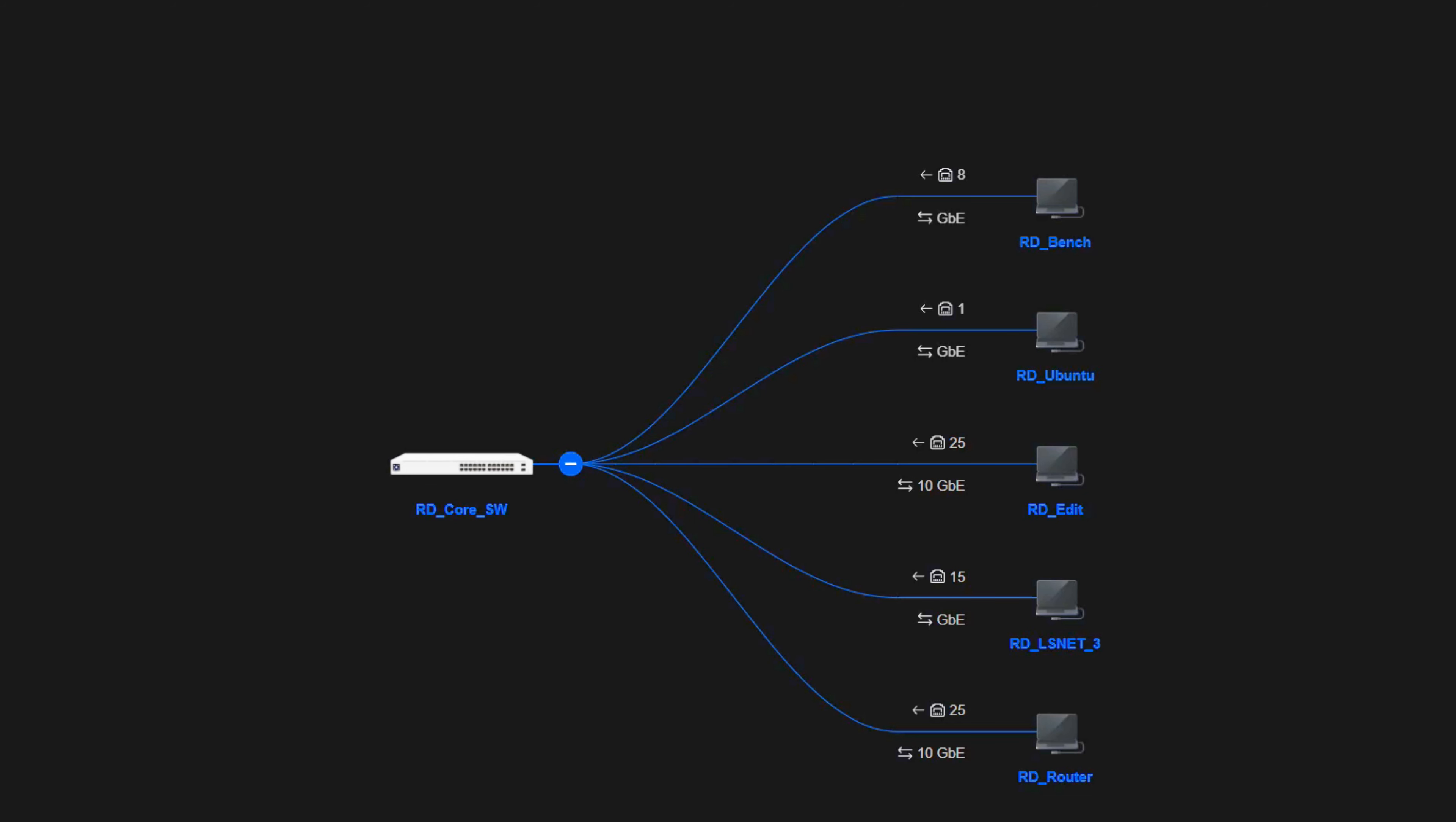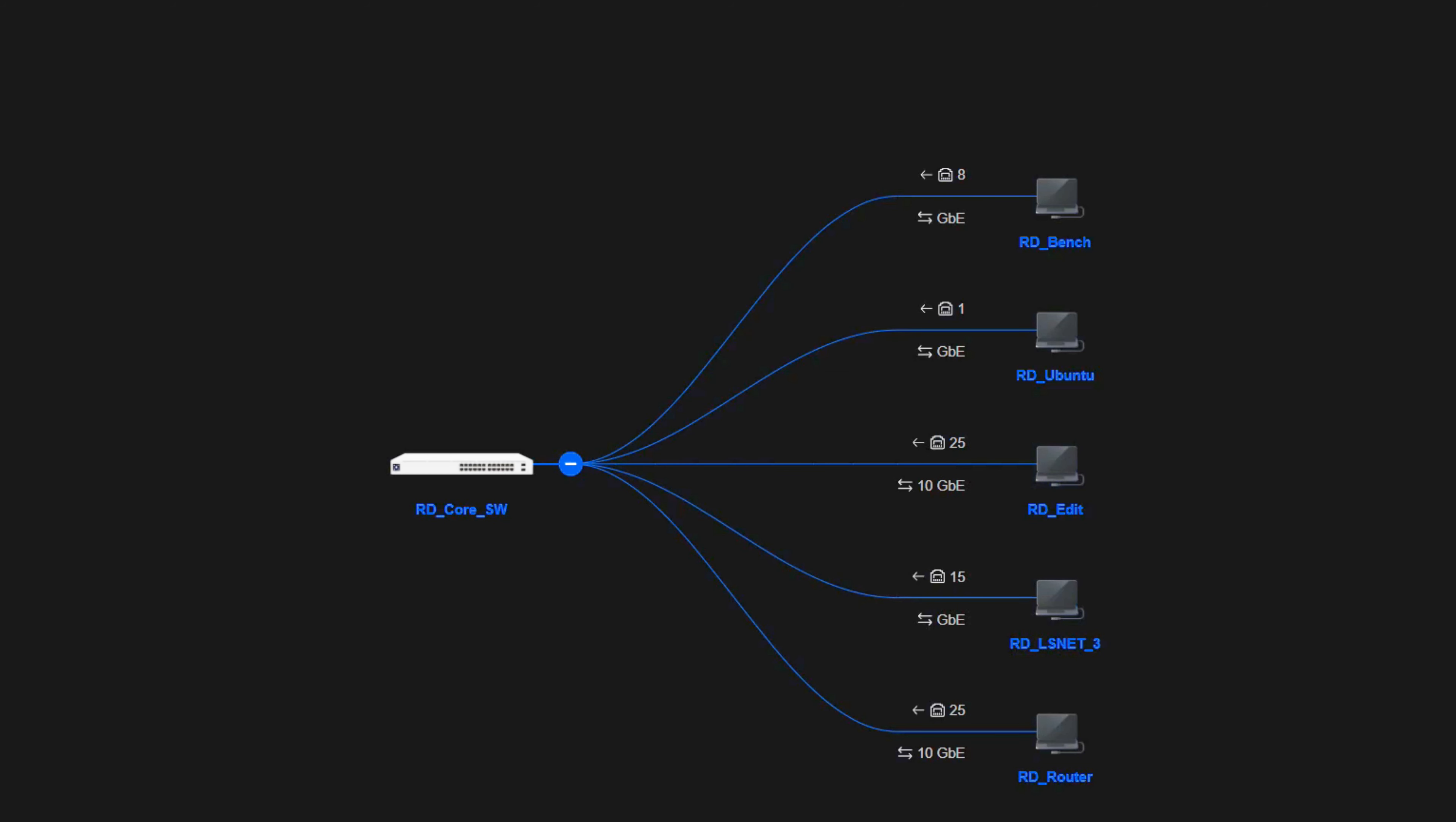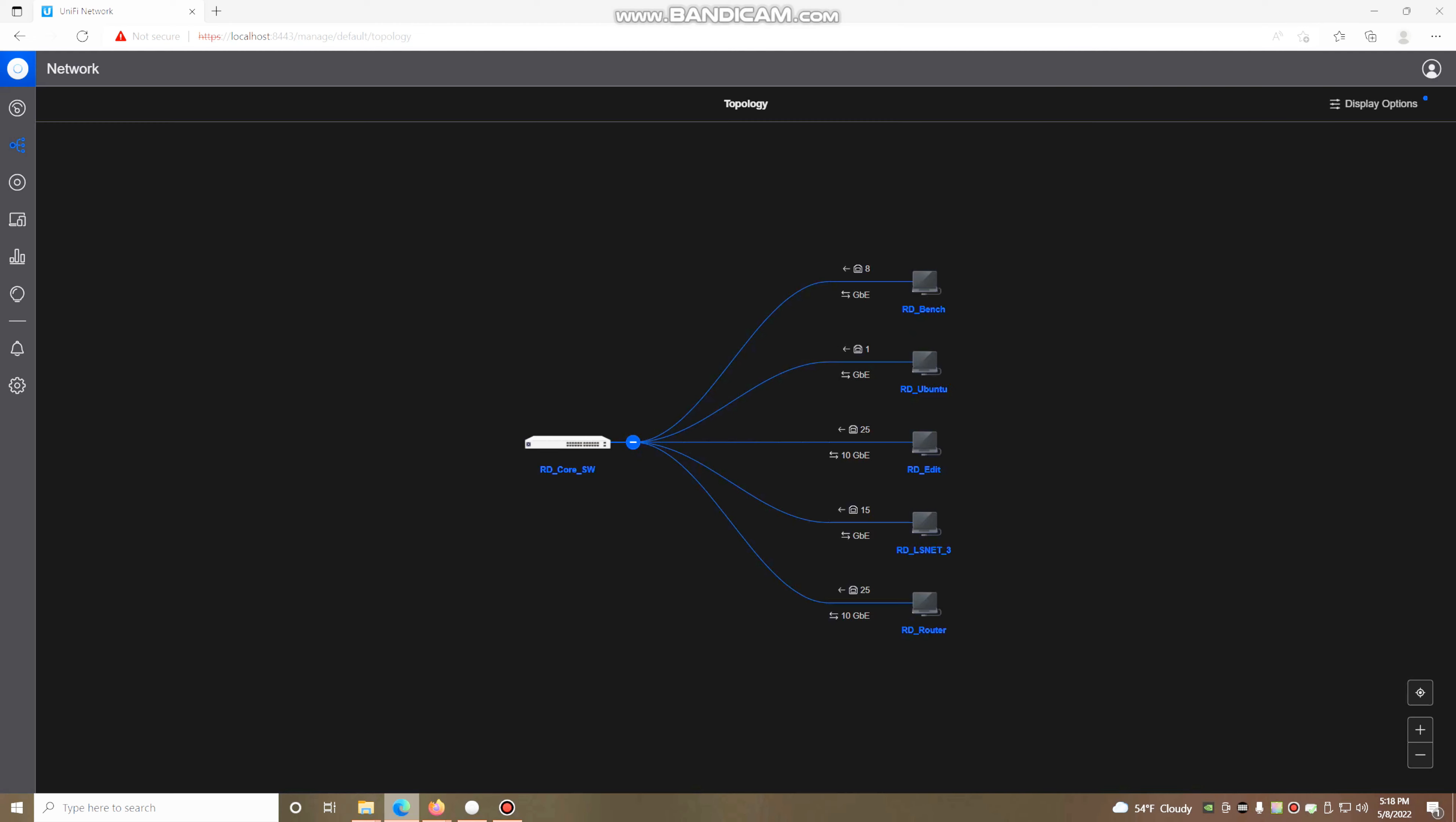A little misleading on the very bottom one here, because the RD router is at the end of the line with several other devices along the way. Also, the RD edit is where my UniFi controller is running, the PC that I'm on right now.